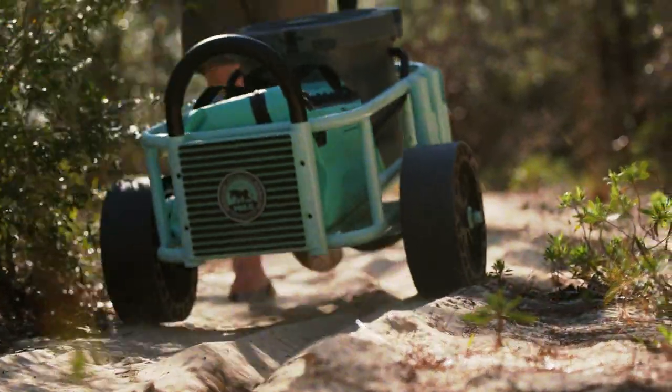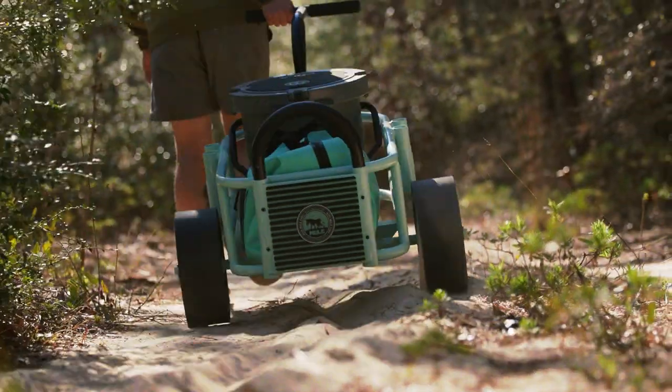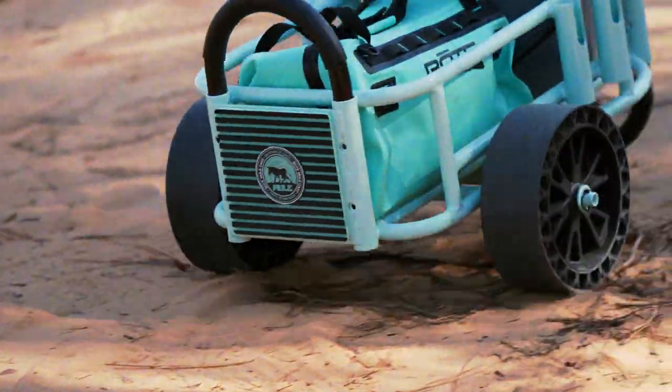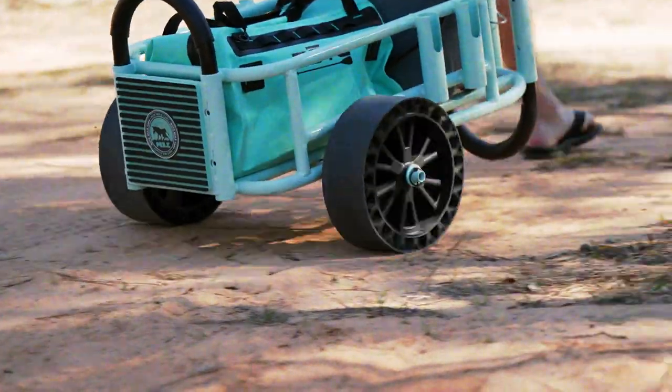Airless tires allow it to tackle any terrain without going flat. Deep sand, gravel, uneven shorelines? Go ahead, put it to work.